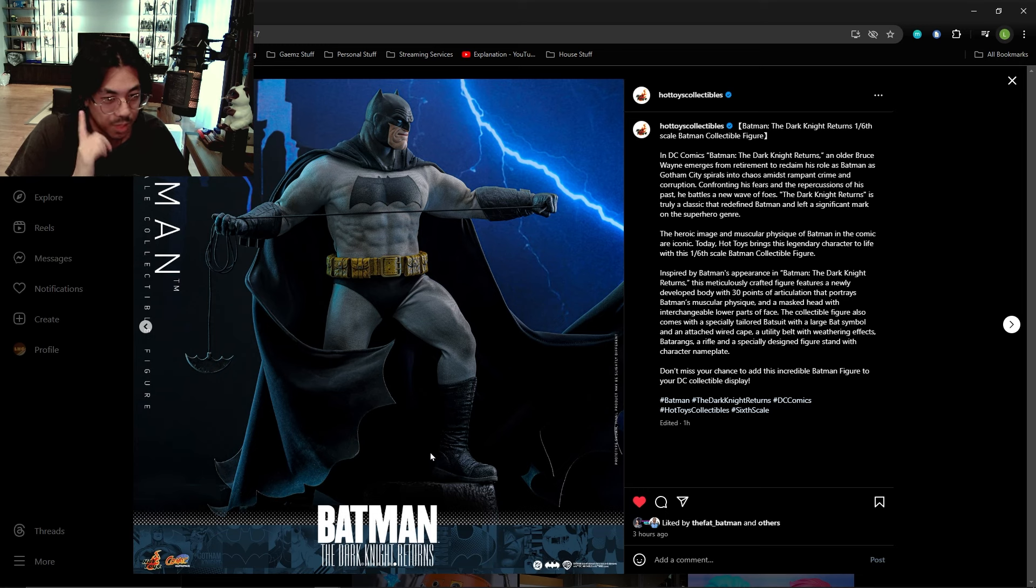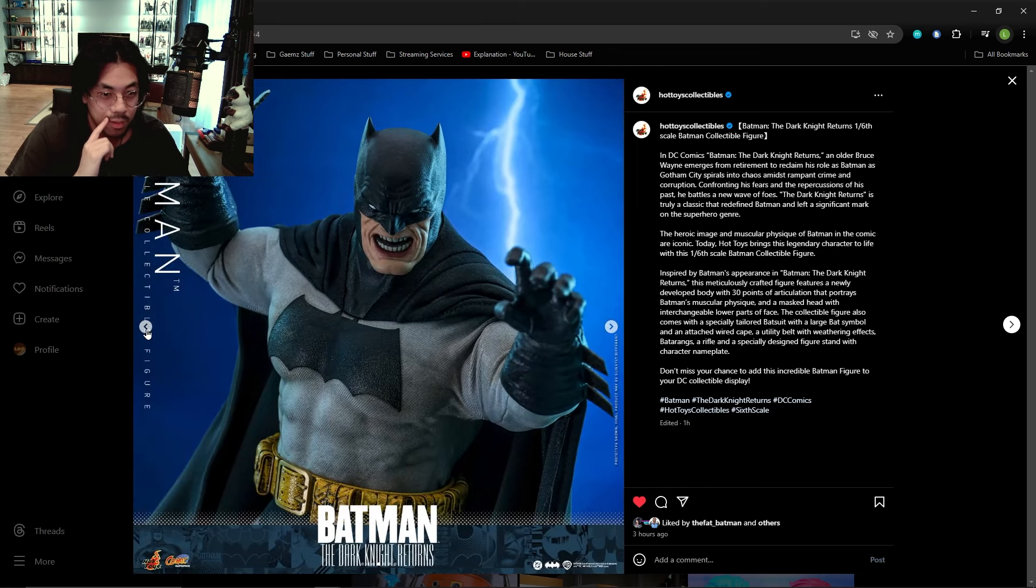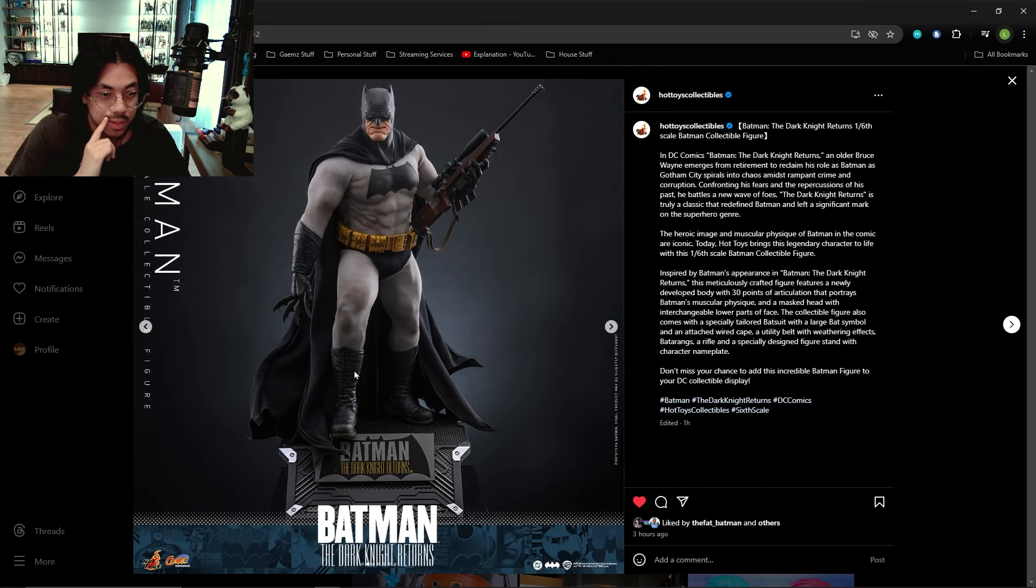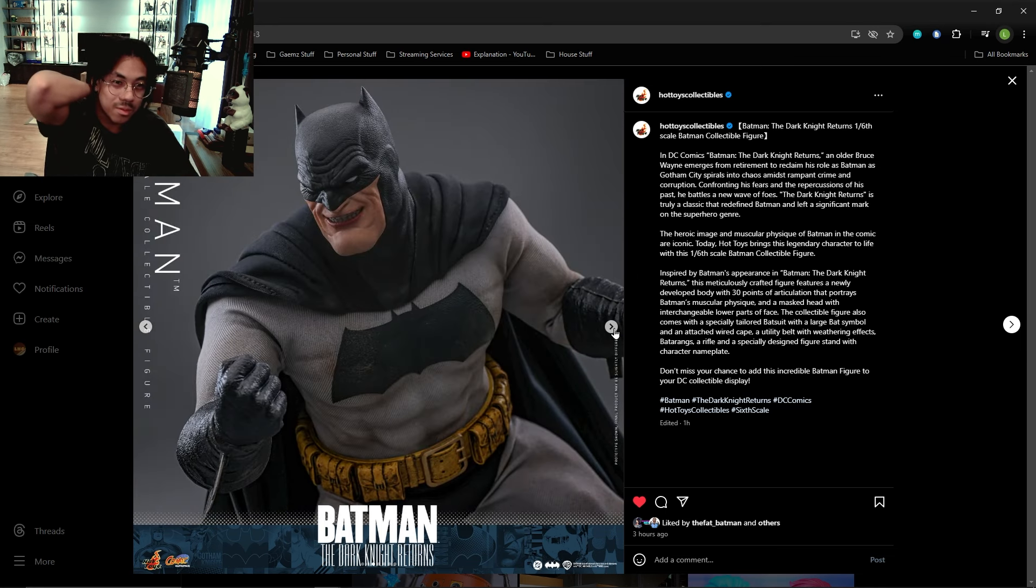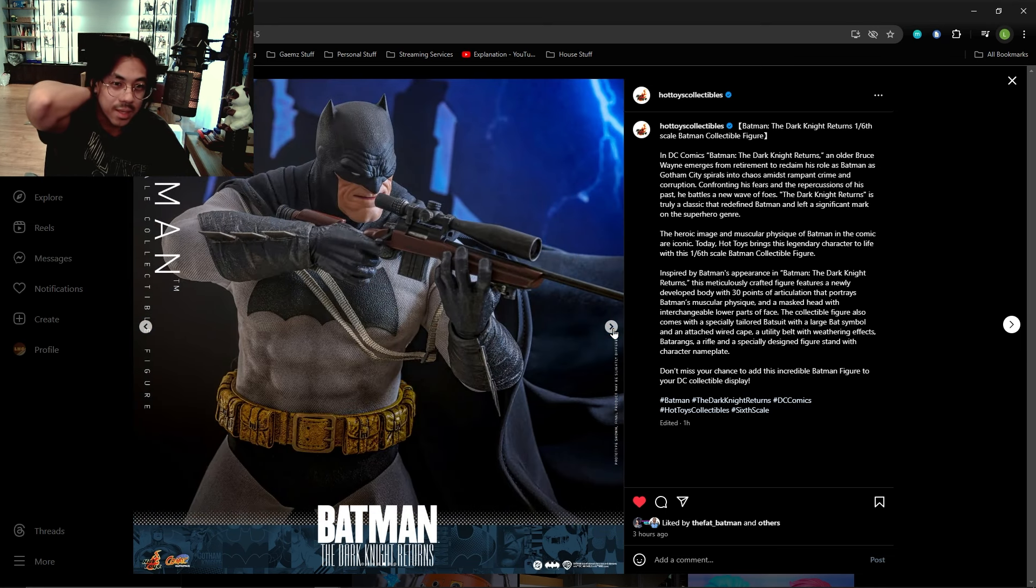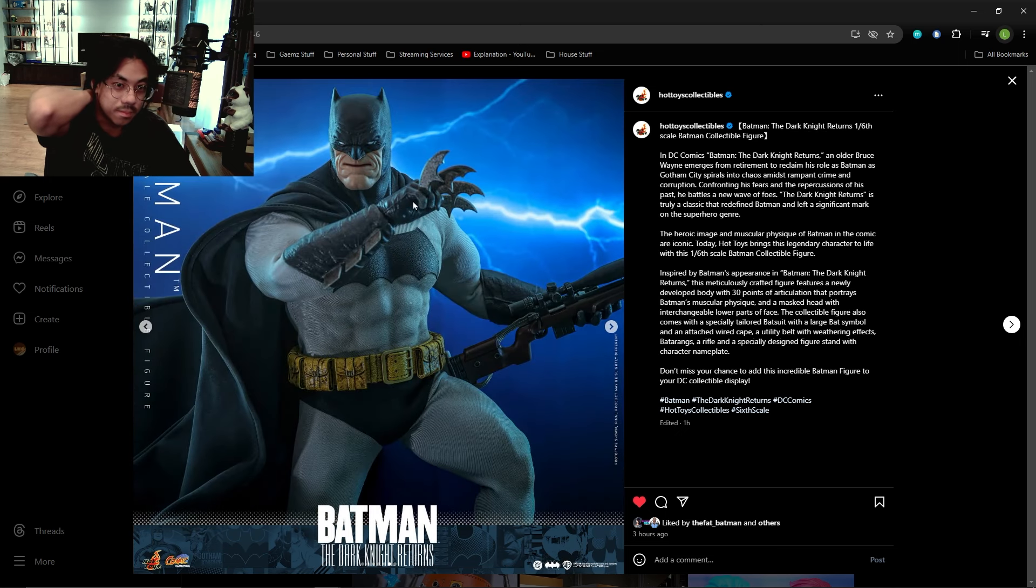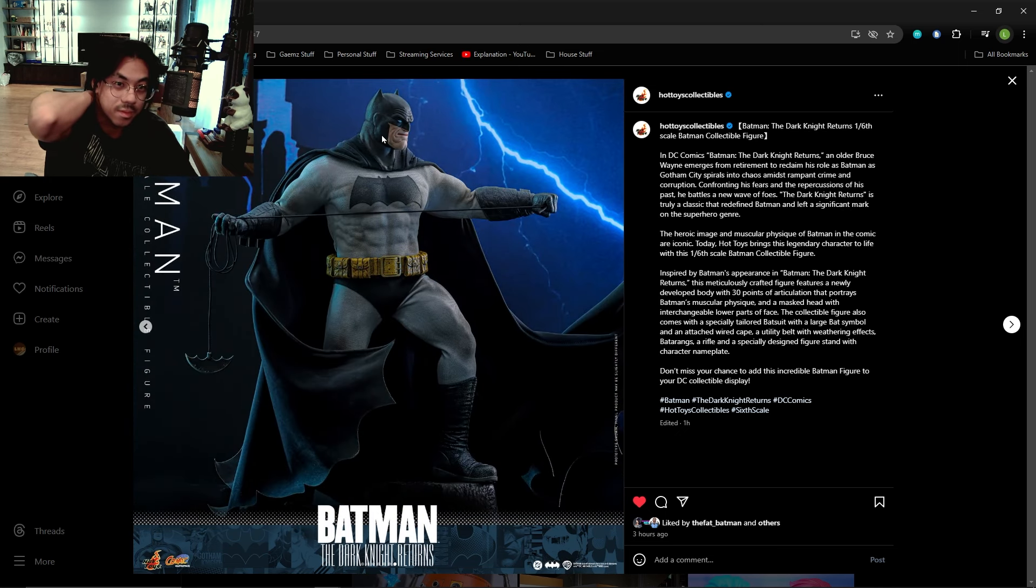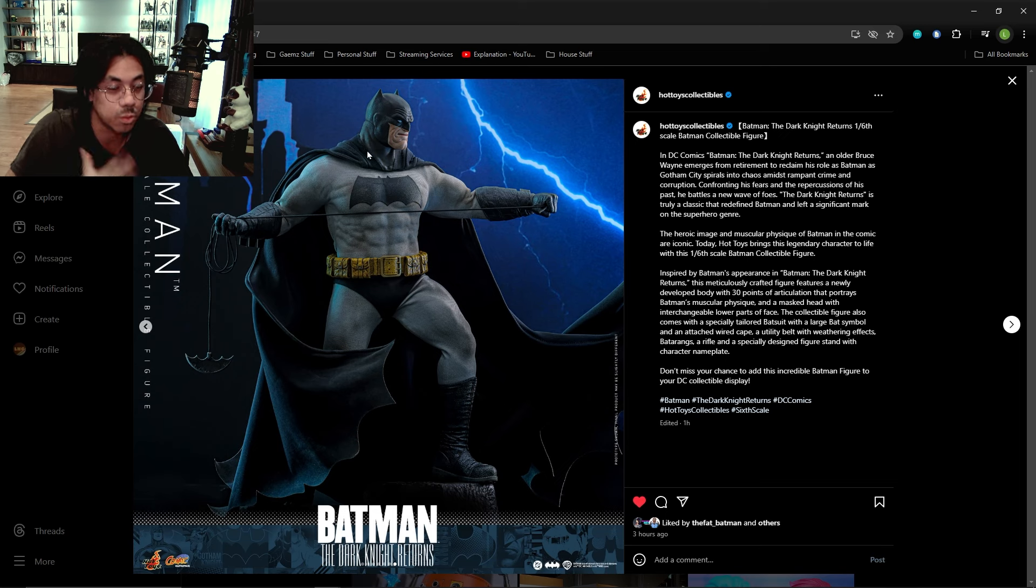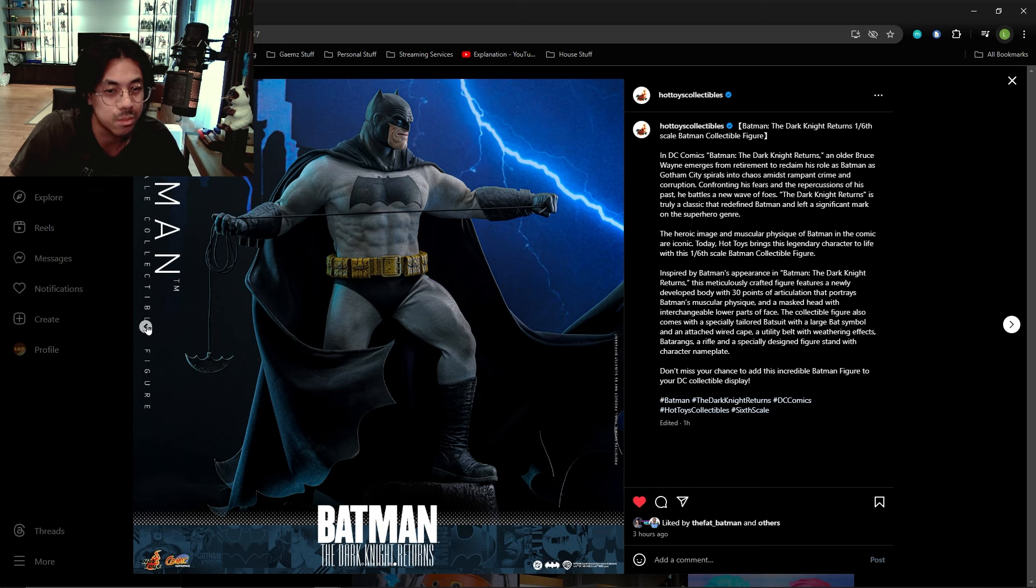Ankle articulation might be a problem because that boot does not look split cut. That's a bit unfortunate, especially because if you notice, the head sculpt is separated from the cowl so you can articulate it independently of the neck portion of the cowl, which is good. That's preferable.